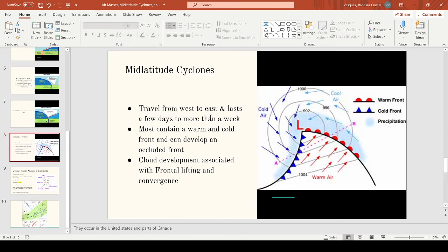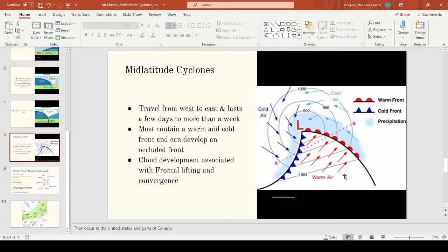Next is mid-latitude cyclones. These are storm systems that occur in the United States. They travel from west to east and last a few days to more than a week. Most contain a warm and cold front, and they can develop an occluded front. In this low pressure cyclonic system, you can see a warm front and a cold front, with the blue shading representing precipitation. The warm air is behind the warm front and the cold air is behind the cold front. The cold front can catch up to the warm front, causing an occluded front and precipitation along the frontal boundary.